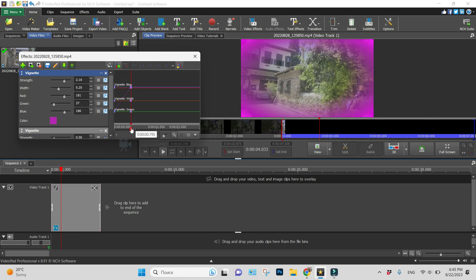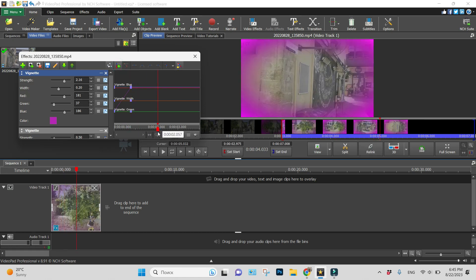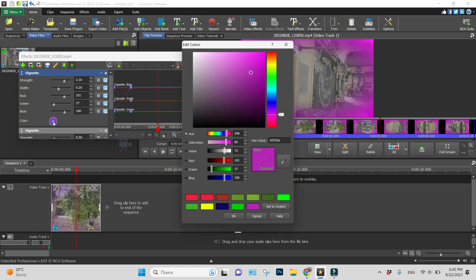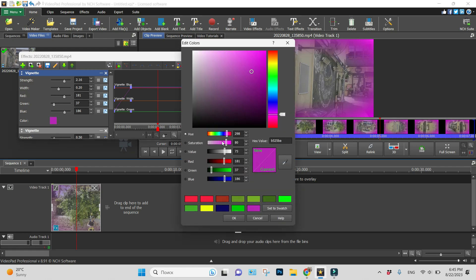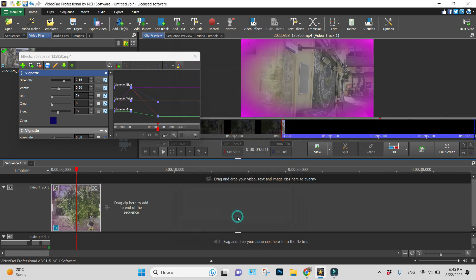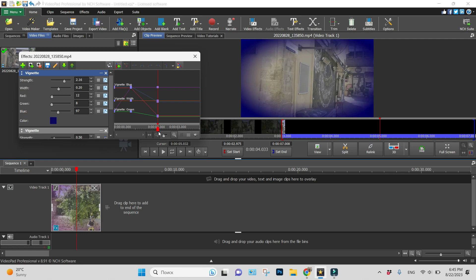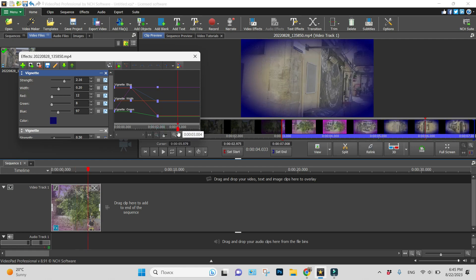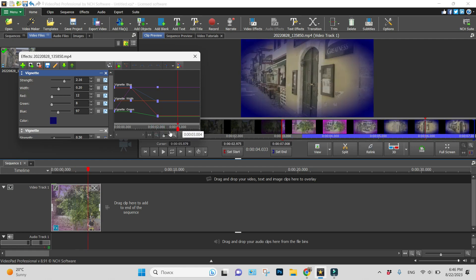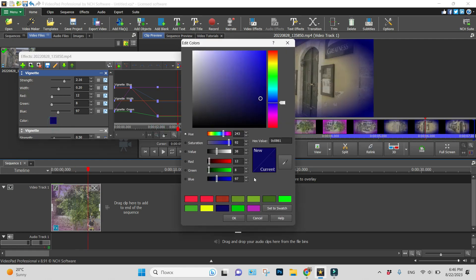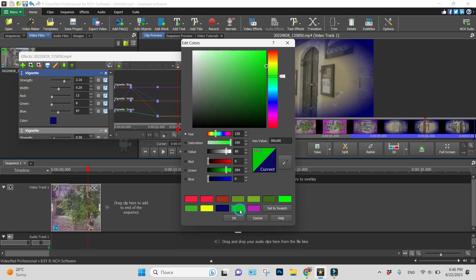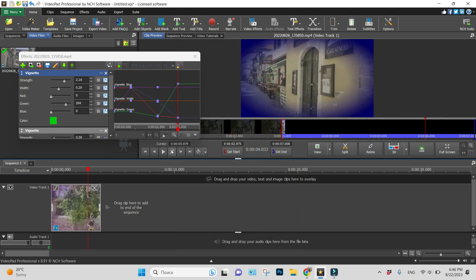Then in some time I want it to be not purple, but to change it to dark blue. For example, keyframe, and then it became green.